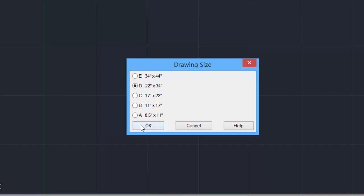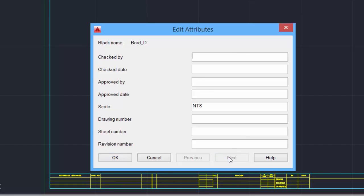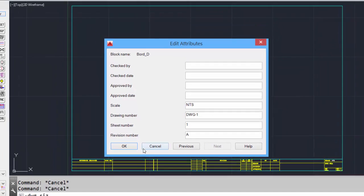select the drawing size that you'd like to work with, and select OK. Input the information required for the border, including the drawing title, drawn by the date, and any other information. Notice there is a next button to get more information, like the drawing number, and the sheet number, and the revision.